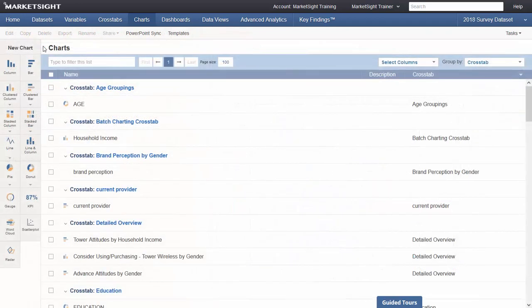The final new feature we'd like to show you in this video is the new chart wizard. This new feature enables you to create a chart without having to create a crosstab first. The process is easy and takes just seconds.